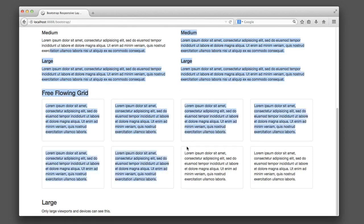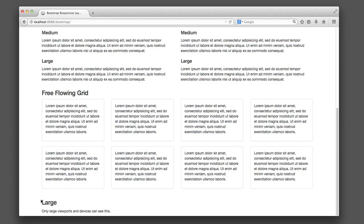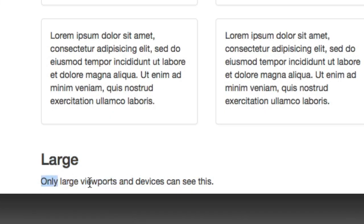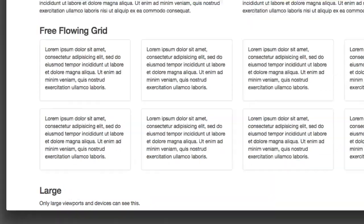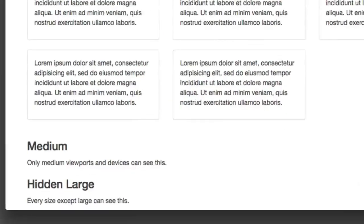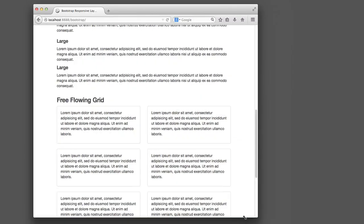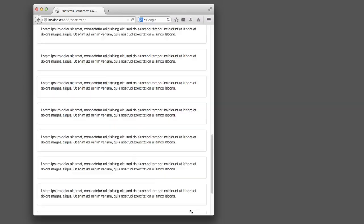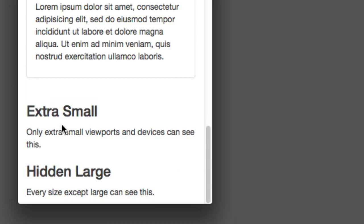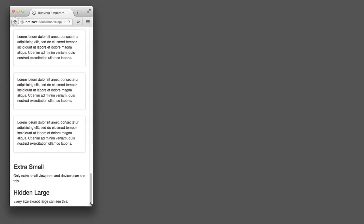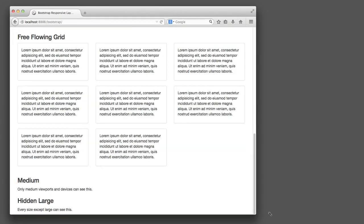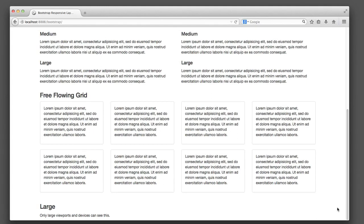We can see that because my browser window is large, we see something down here that reads 'large — only large viewports and devices can see this.' If I make my screen a little bit smaller, now it says 'medium — only medium viewports and devices can see this.' So on and so forth. Now it says small and now it says extra small. We also see something that says 'hidden large — every size except large can see this,' so that is visible until my screen is large and then it's not visible.